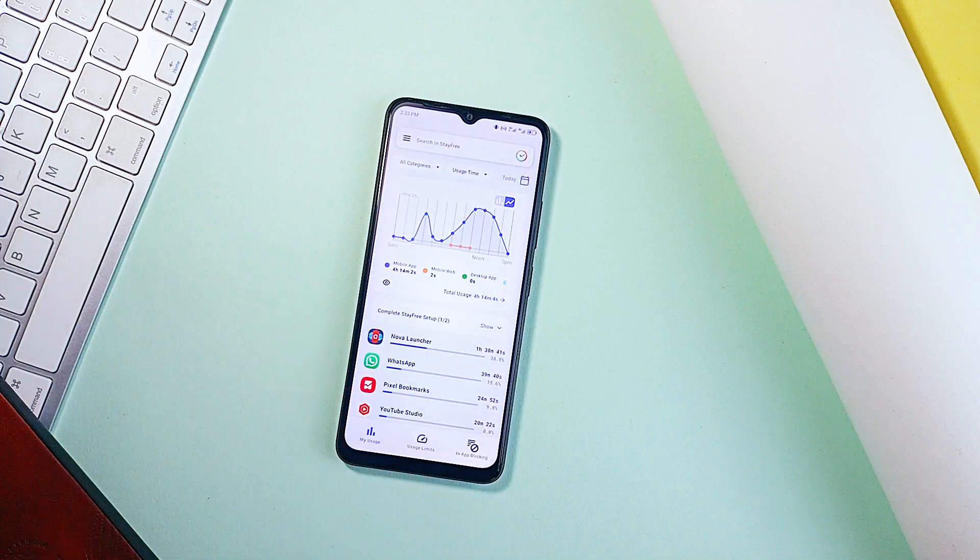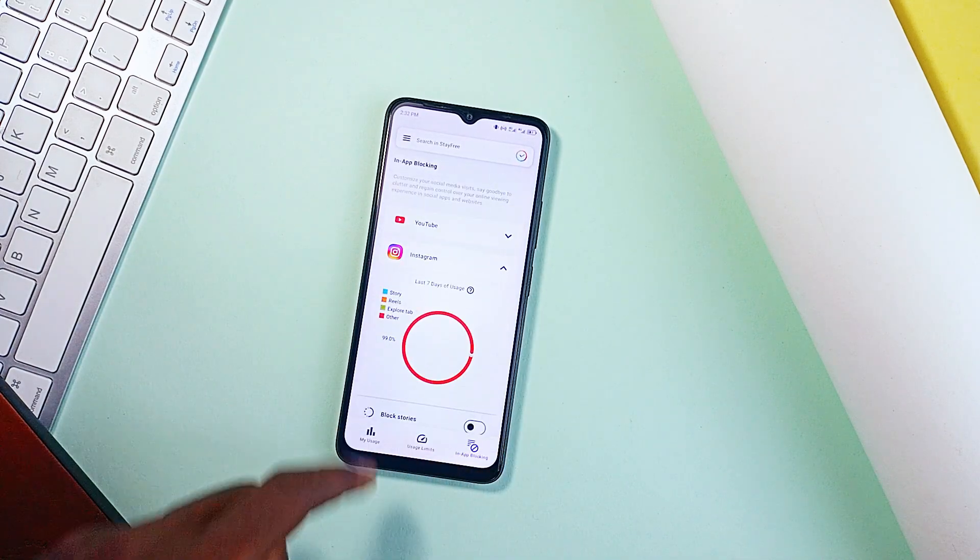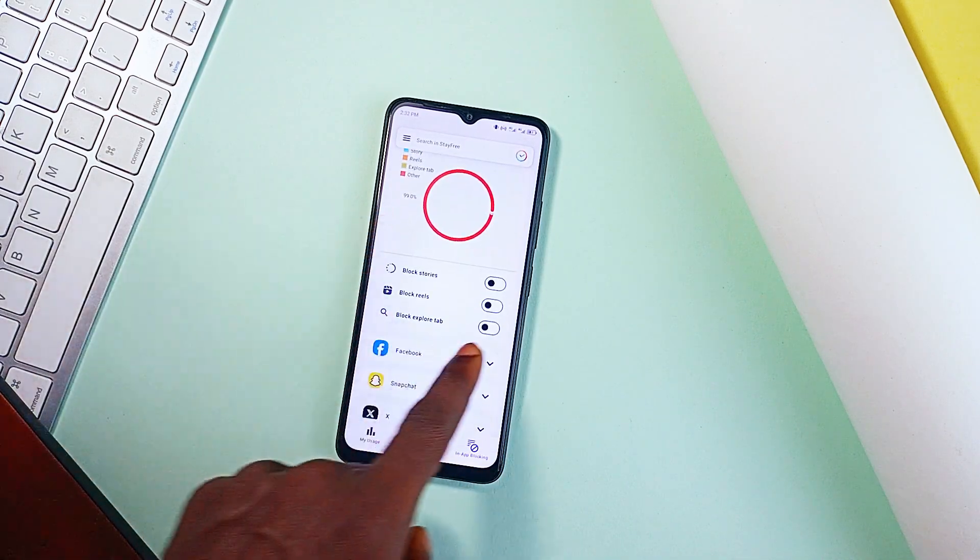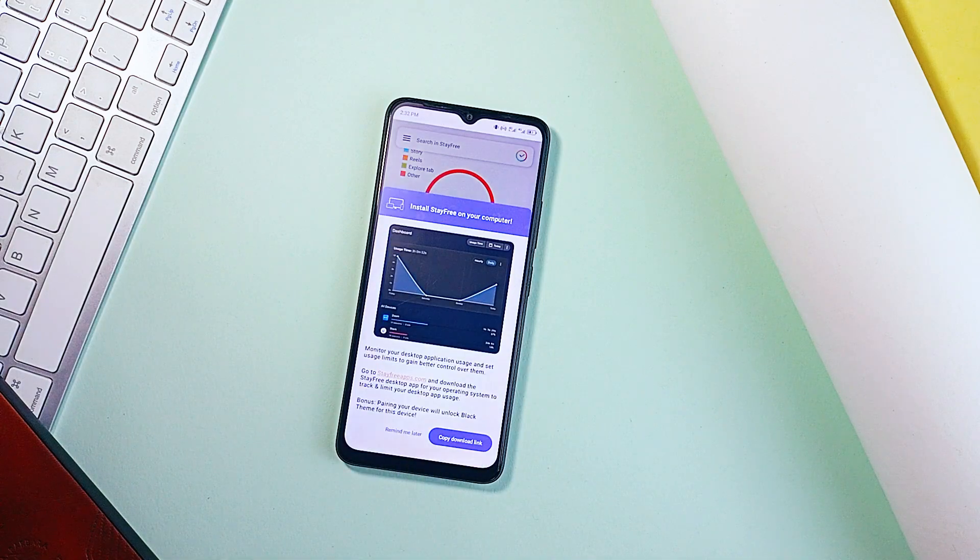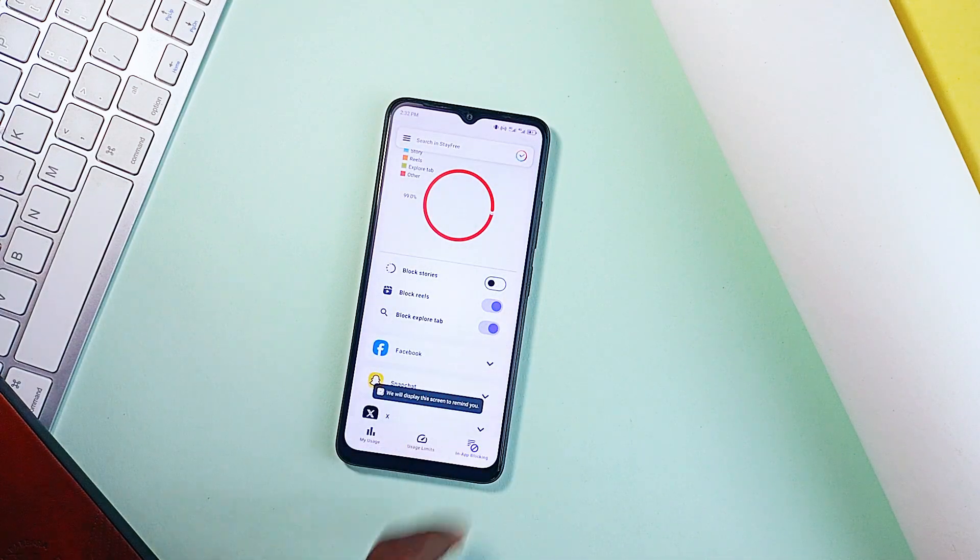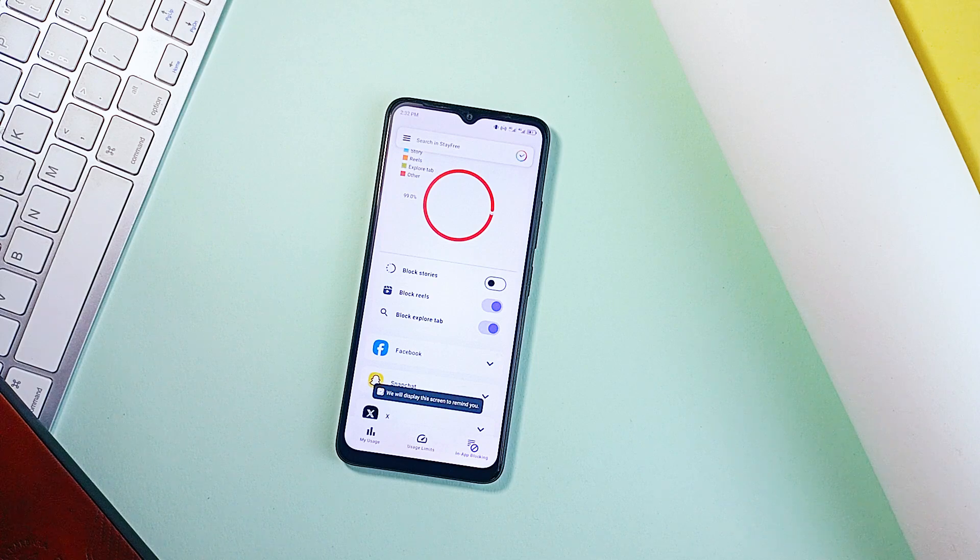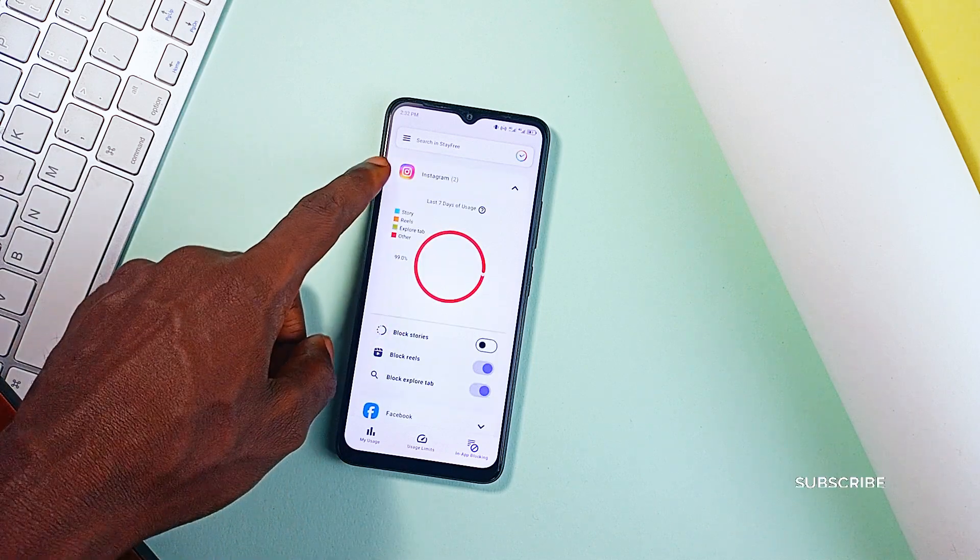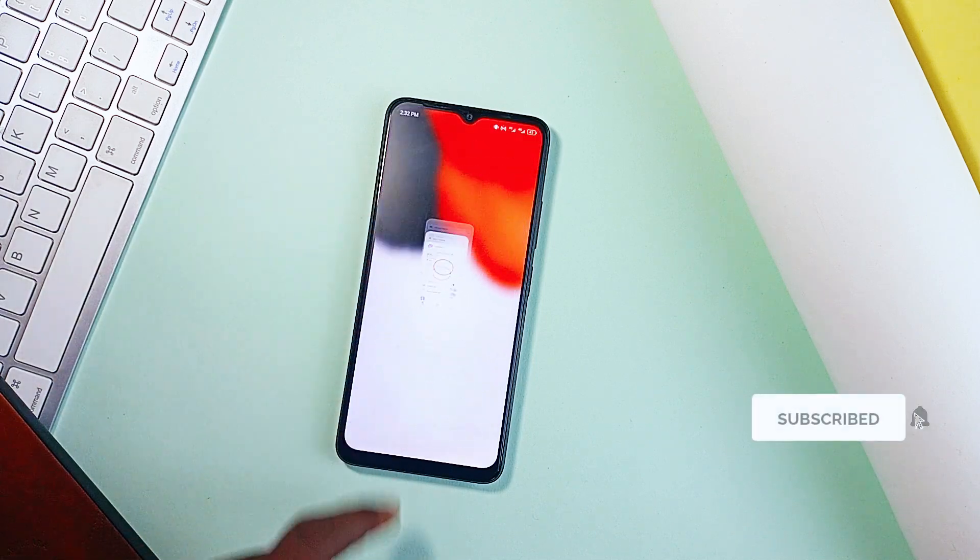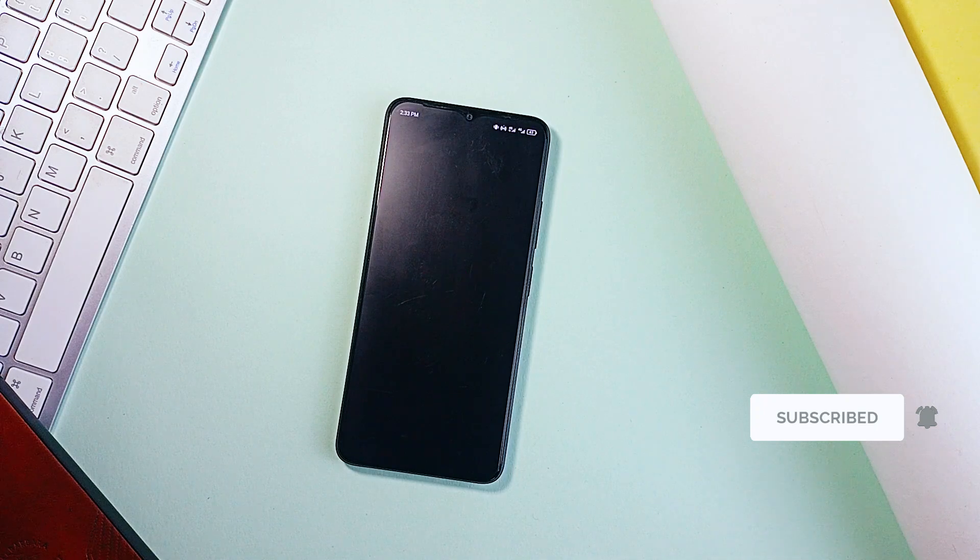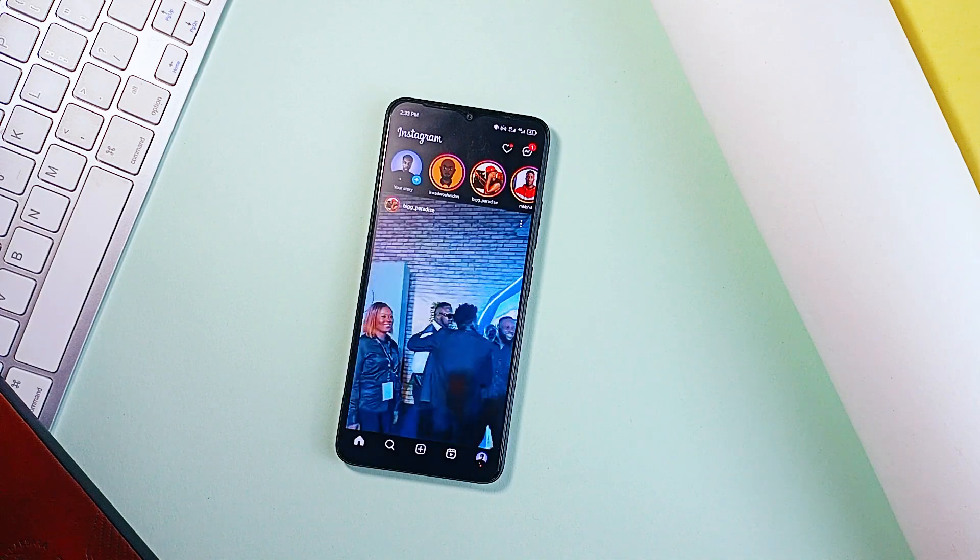You can set limits for specific apps and get alerts when you are about to cross them. It blocks distraction applications entirely for times when you need to focus. And what I love is the feature where you get to block specific parts of applications. So if you're used to losing hours to Instagram Reels or Facebook Stories, you can block just those sections without disabling the entire application.